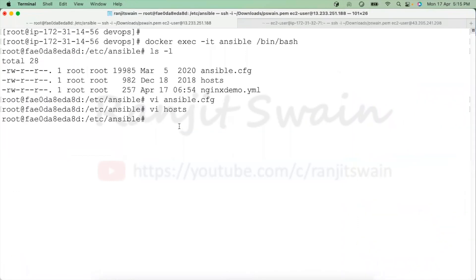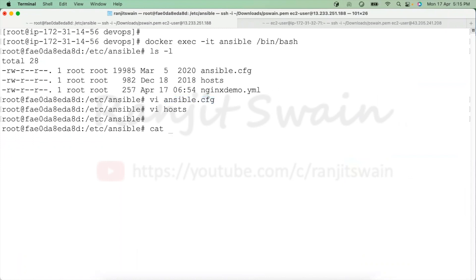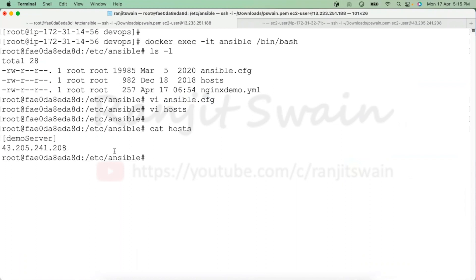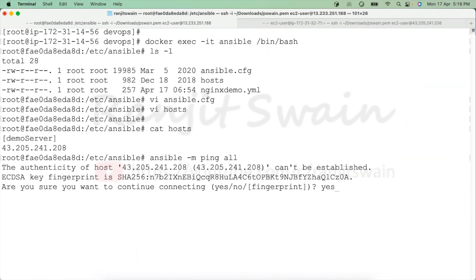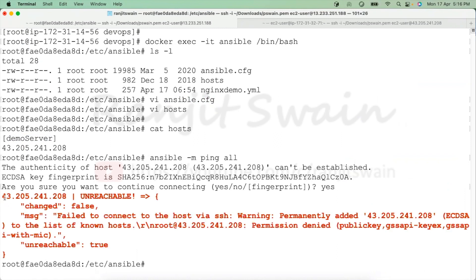Now that I've updated the hosts file and ansible.cfg, let's do a ping to the server I added to make sure it's reachable. From inside the container I'll run 'ansible -m ping all'. However, it's showing unreachable — permission denied — so it seems the container doesn't have SSH access to that server yet.